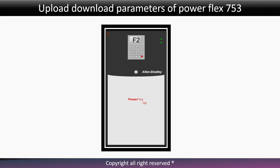Hello everyone. Today we will learn how to upload and download parameters of PowerFlex 753 through HIM. So let's start.